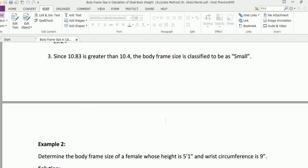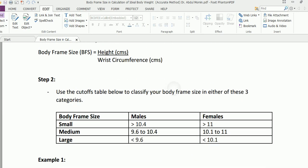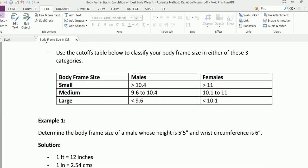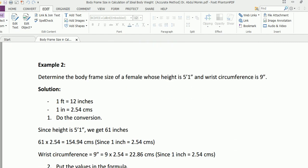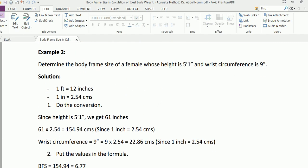In this particular case it has come out to be 10.83, so that means the particular male has a small body frame size. Now coming to another example, you have to determine the body frame size of a female whose height is 5 feet 1 inch and wrist circumference is 9 inches.